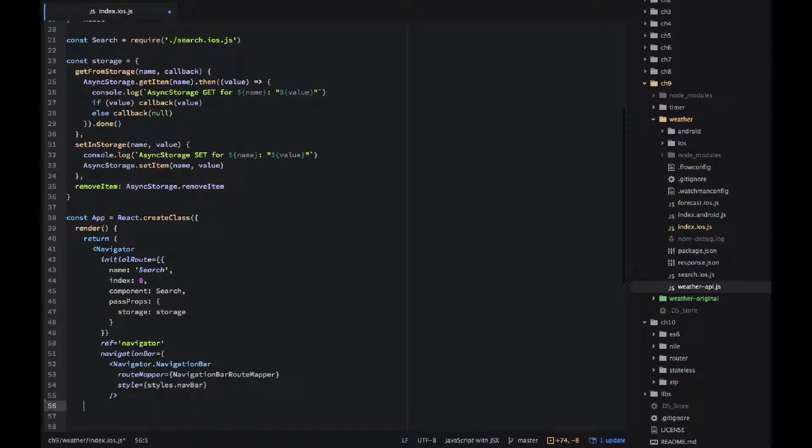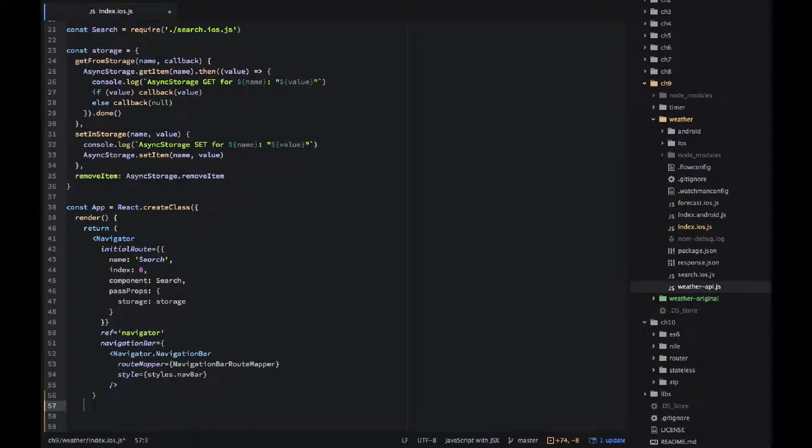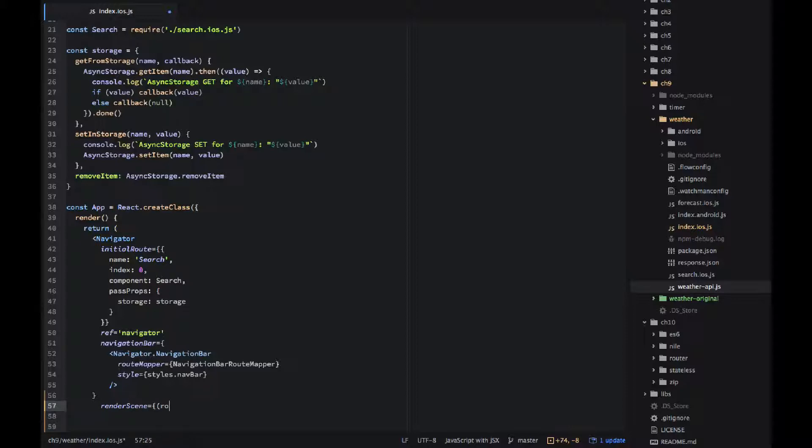The most important property in the navigation bar component is route mapper and we will implement it next.